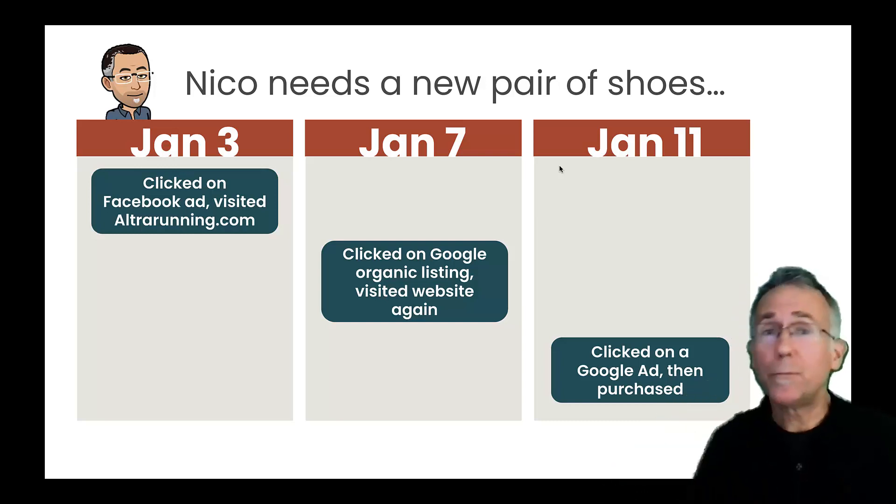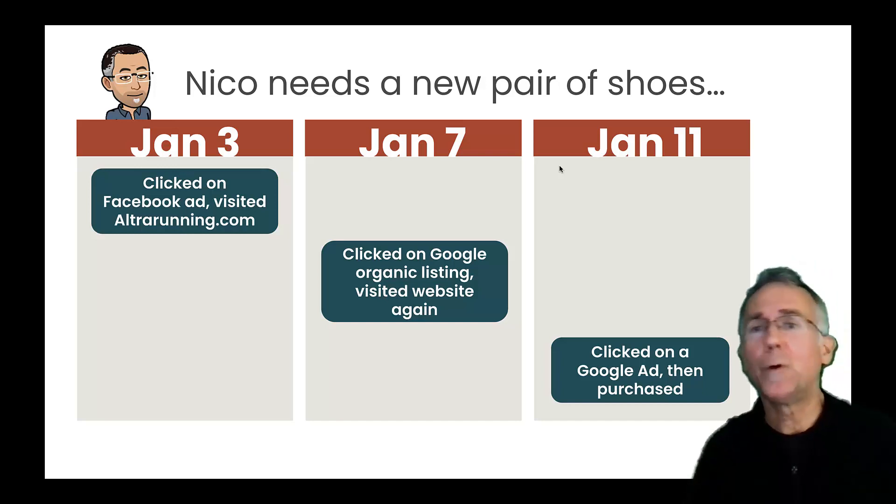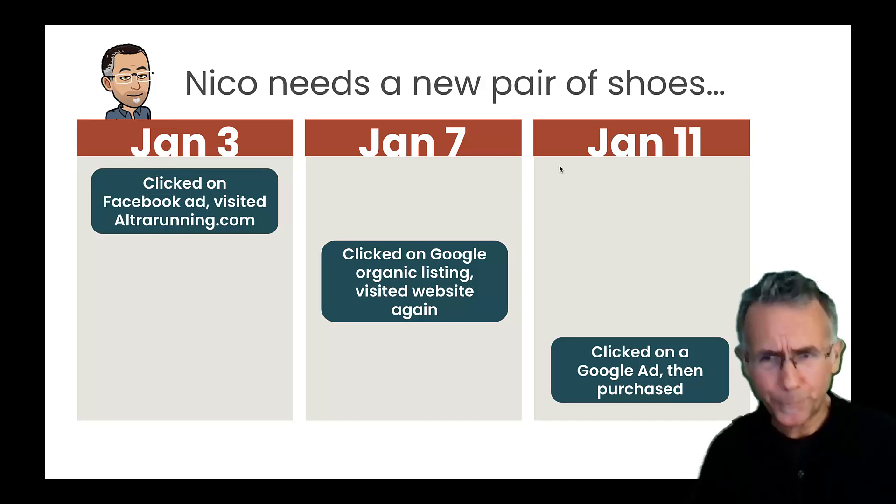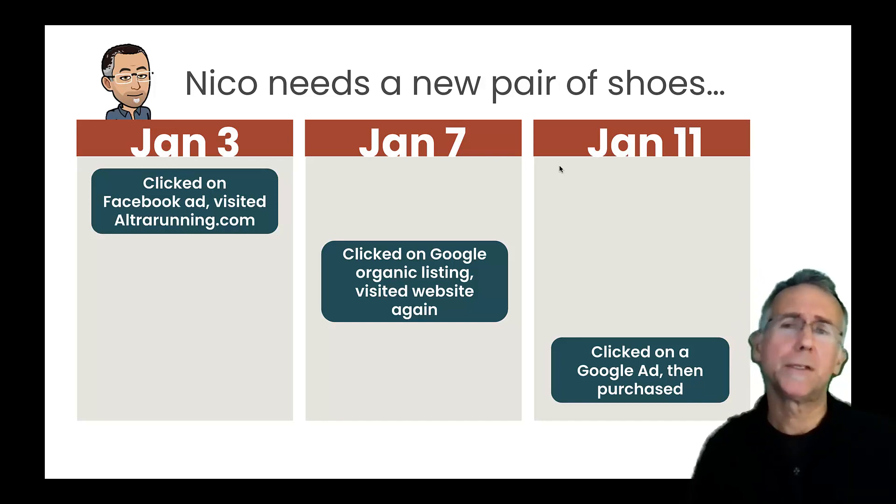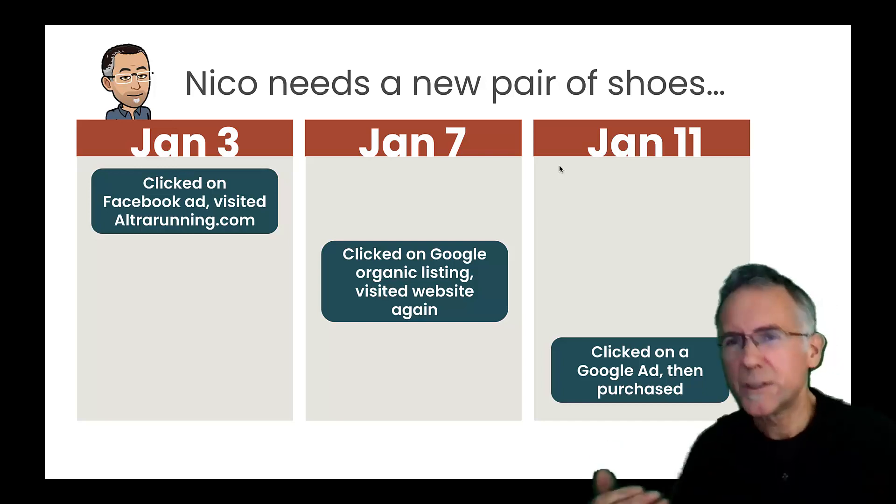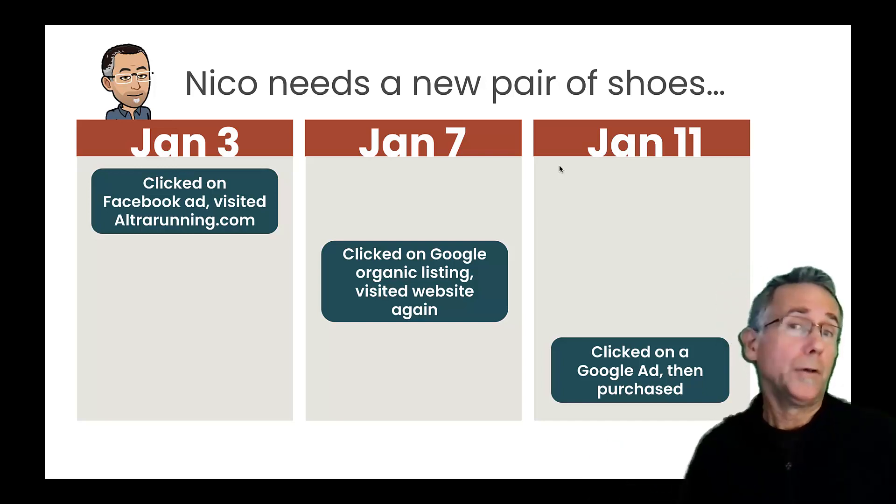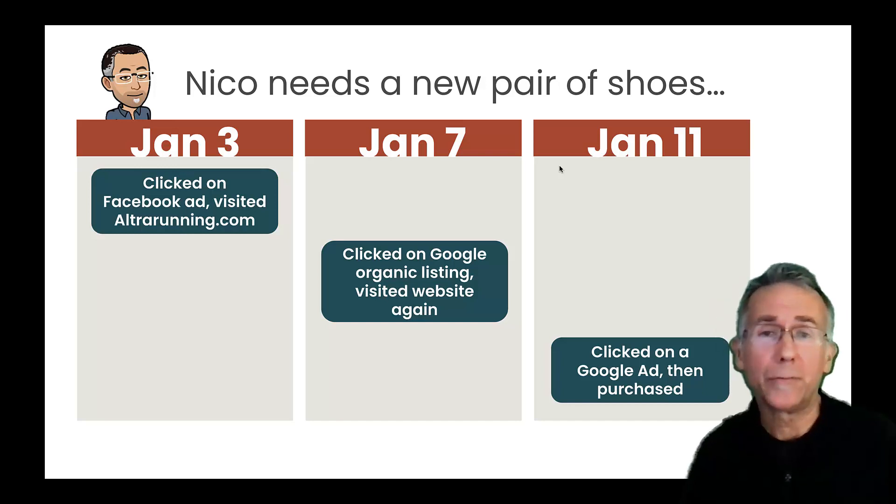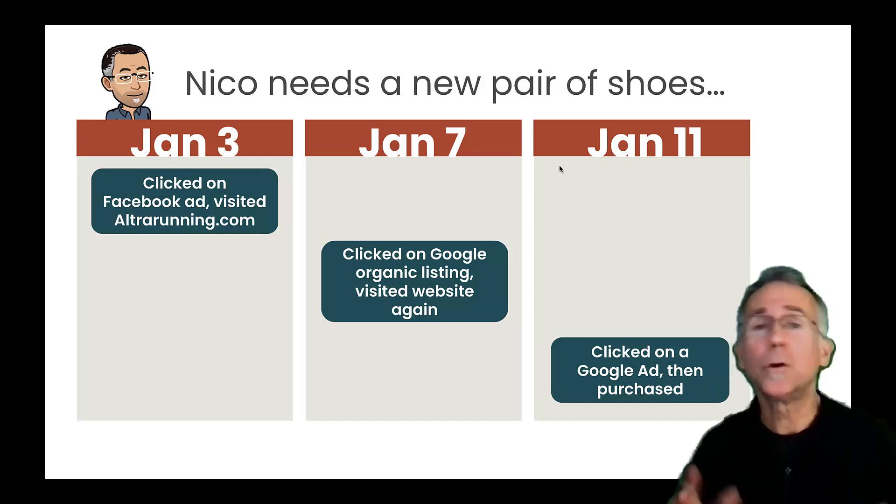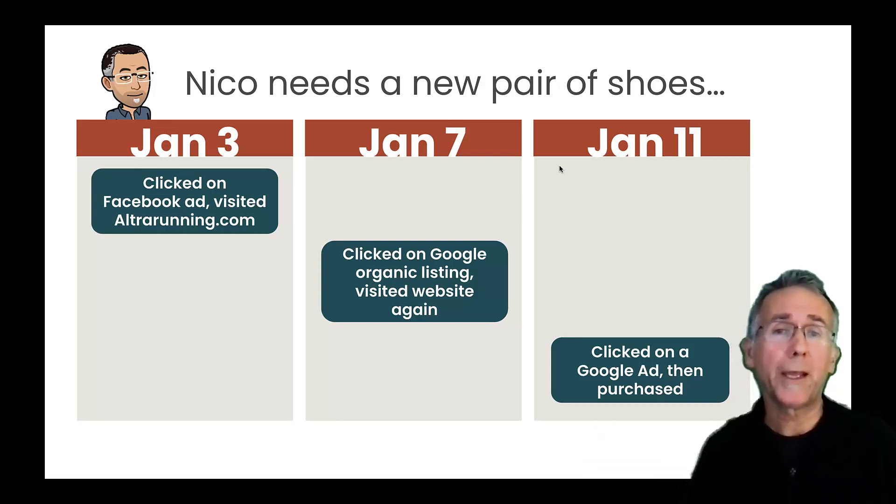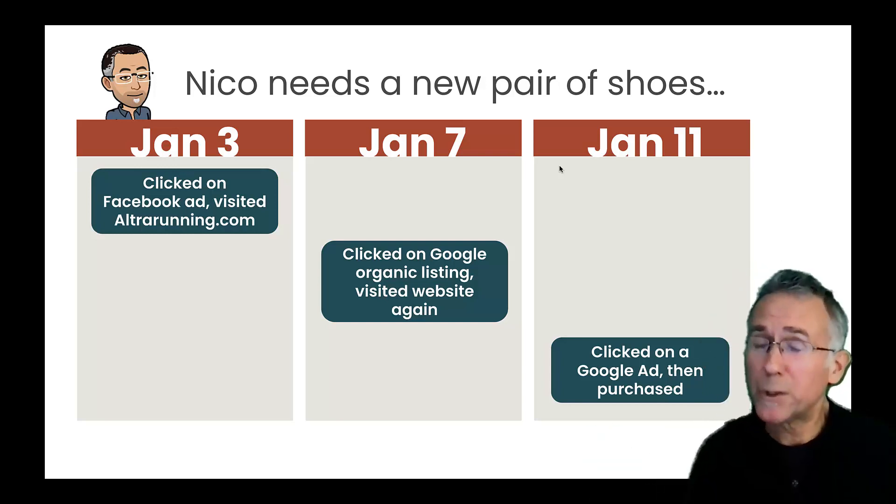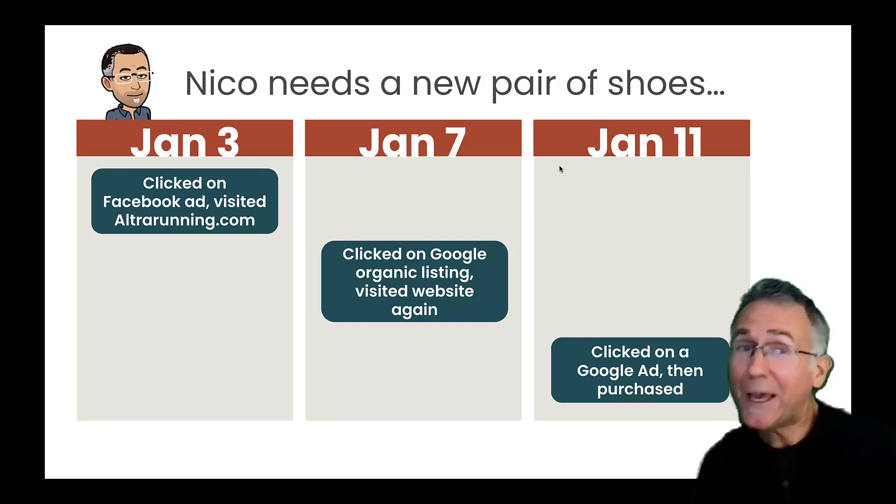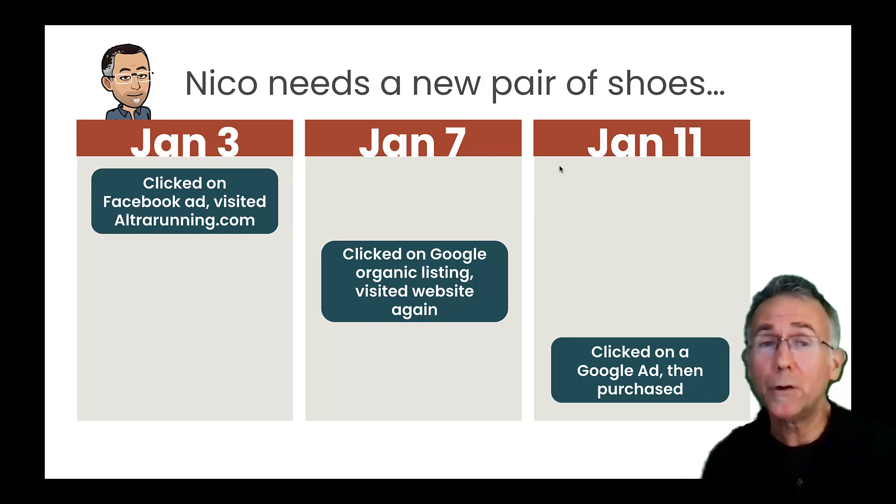So let's talk about this for a second. I'm going to use the example of me shopping for a new pair of shoes. And let's say that I'm on Facebook and I get an ad for ultrarunning.com and I visit the website. And this is the first time I've been to ultrarunning.com. On January 7th, after having visited via Facebook, I come back and I do a Google search for alter or something, and I come back to the website and I don't purchase yet. But then I come back again on January 11th after clicking on a Google ad and then I purchase.